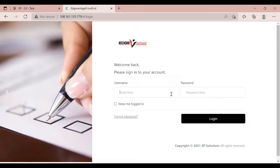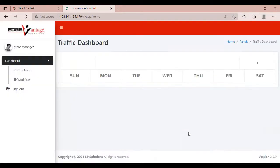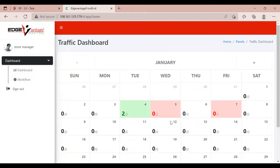Login using the store manager credentials. Click on the Workflows tab.